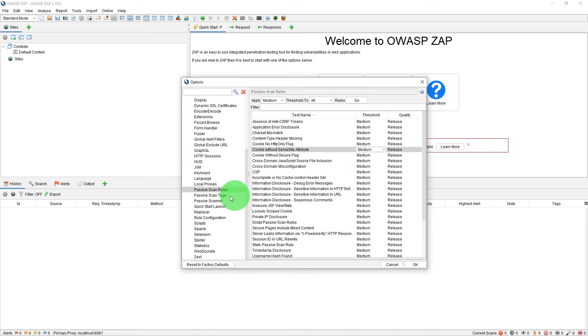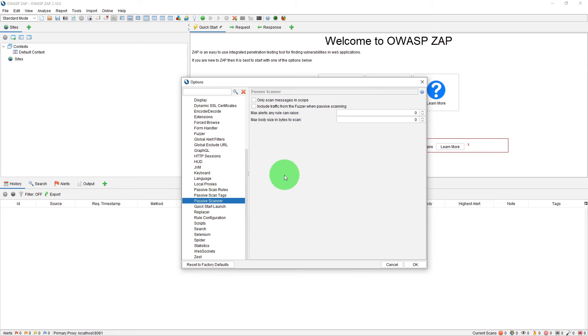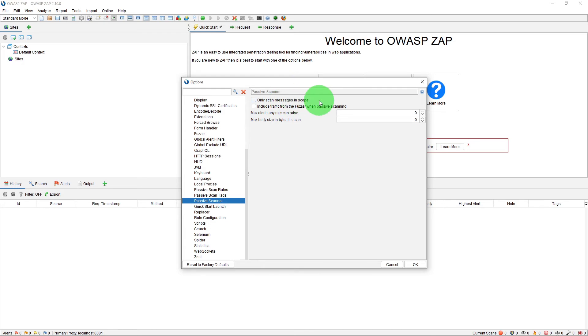In order to configure them, there is another option. If you look in the left-hand side window is Passive Scanner. There you can do some configuration. The first option is 'Only scan messages in scope.' By default, ZAP will scan every message it sees, but when this option is checked, the passive scan is performed only on the messages that are in scope. Please see my other video to learn more about scope and context in ZAP.